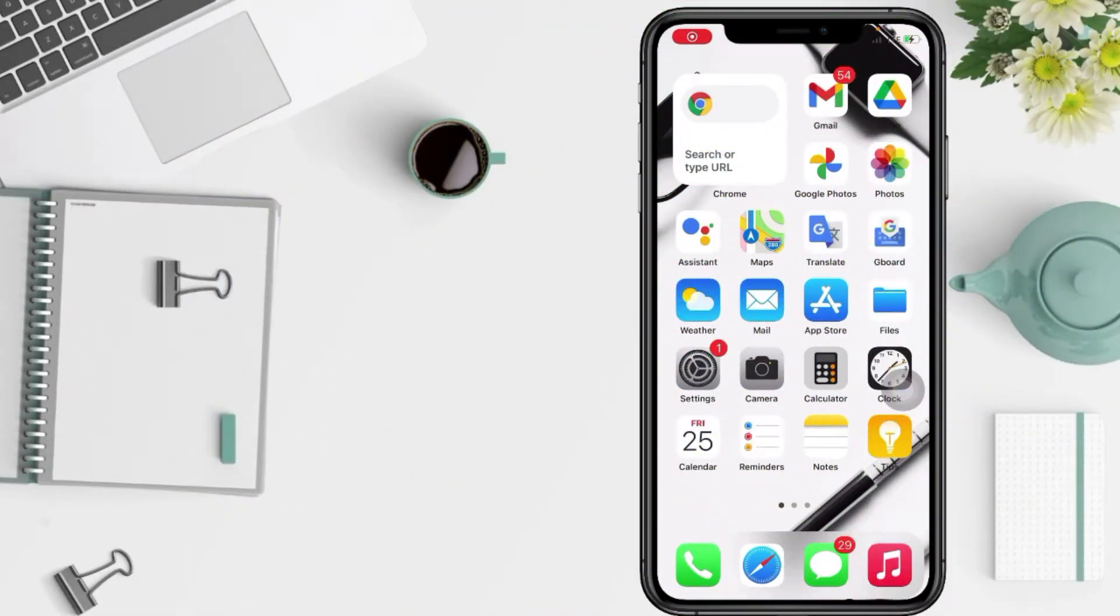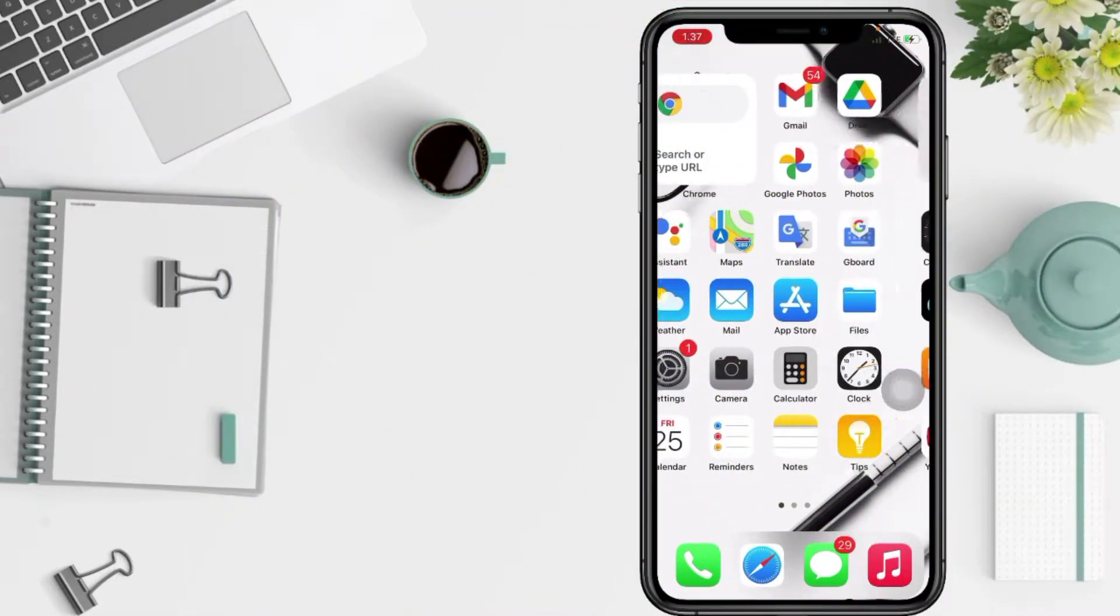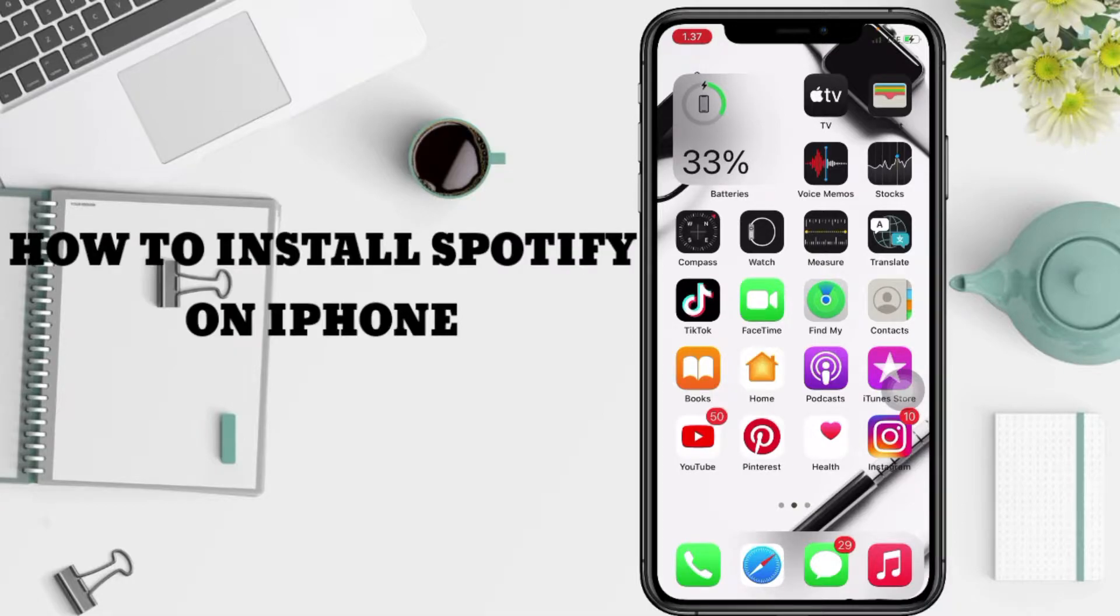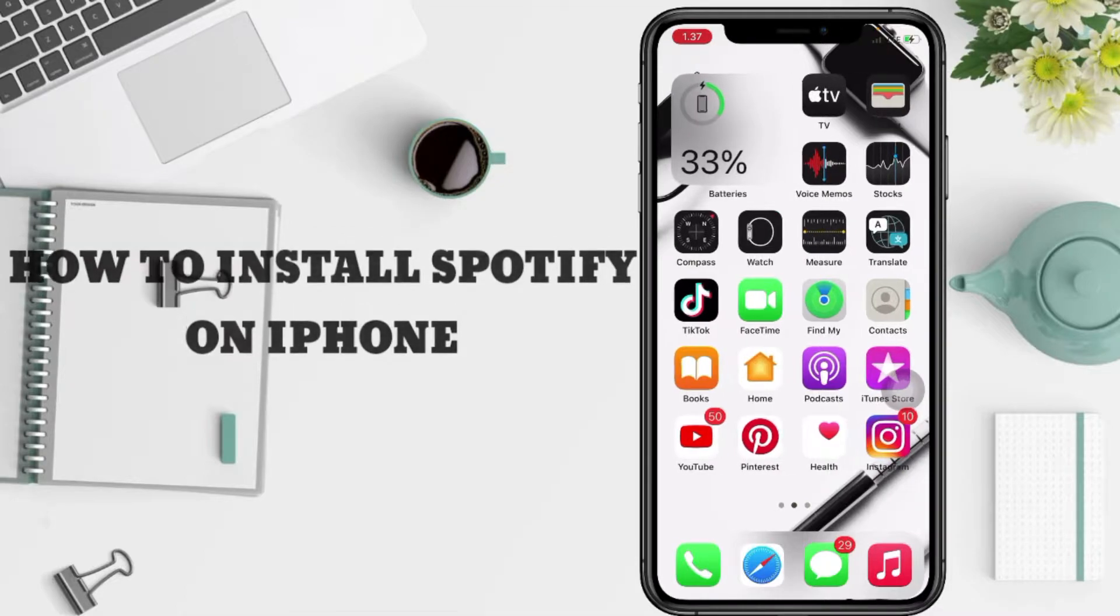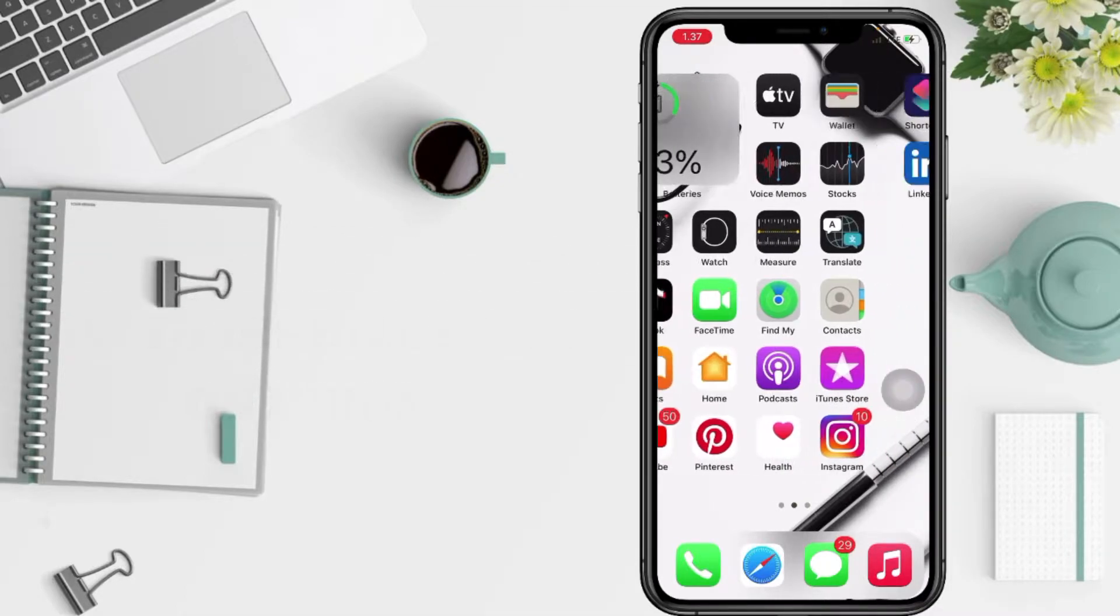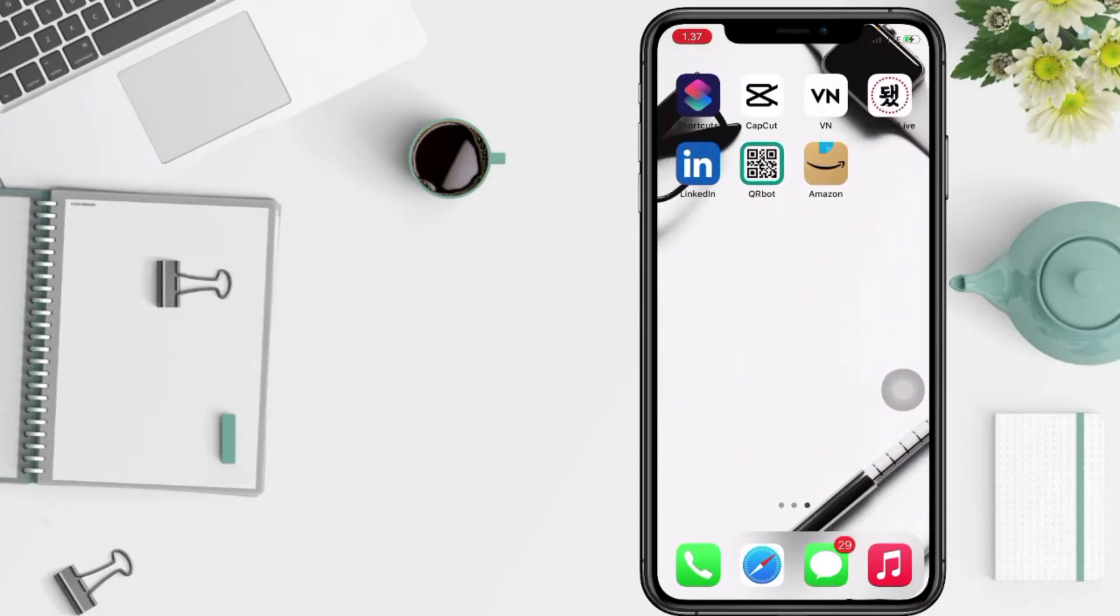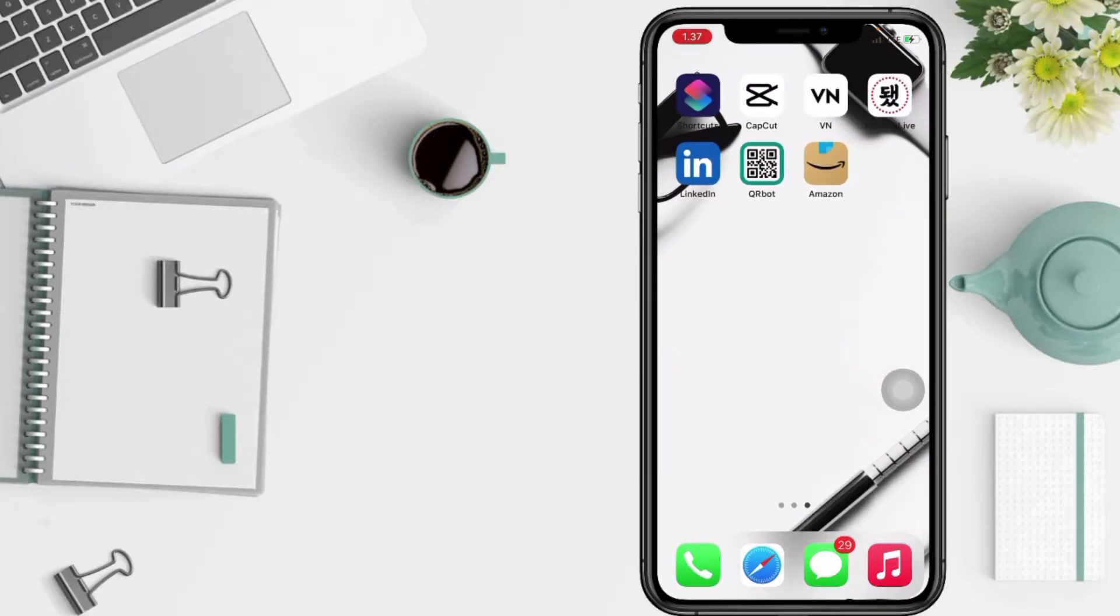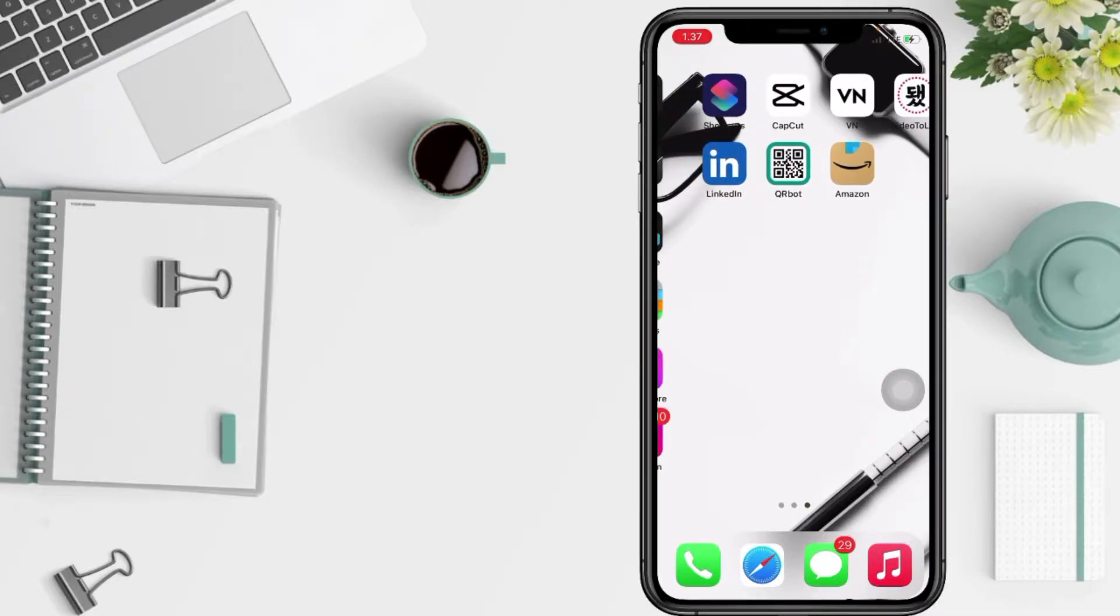Hi guys, welcome back to Spot Area Channel. Today in this video I'll show you how to install Spotify on iPhone. But before you continue this video, I hope you like, comment, and subscribe to support this channel.